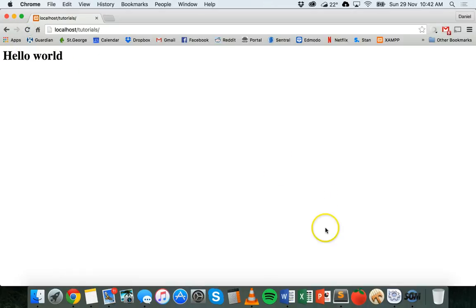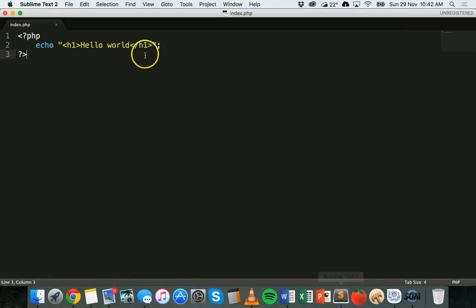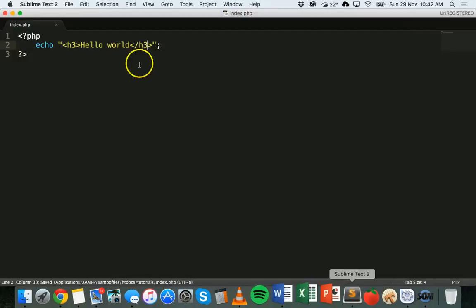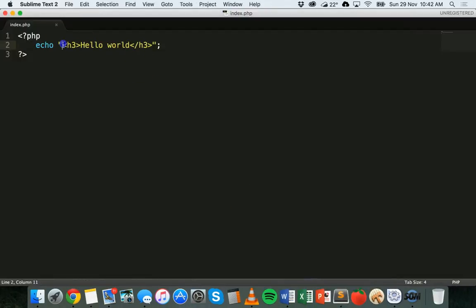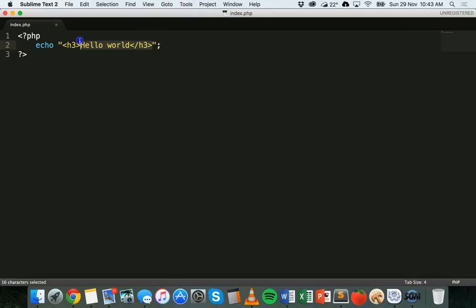I could make that a smaller heading. I could use the h3 tag instead. I could make that a paragraph as well, I could use bold, italics, I could add links using the a href tag, or an image. Any kind of HTML tag I can use inside an echo statement.